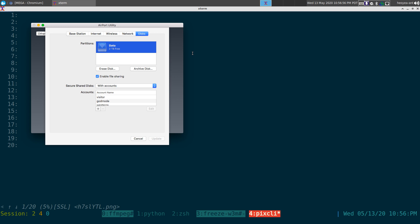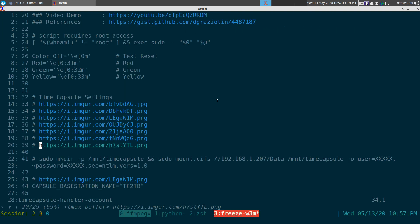The last tab is Disk. You need to know the name of the partition — in my case it's called 'data,' but yours might be different. I'm doing this with accounts, so my option is set to 'with accounts.' I created a couple of users by hitting the plus sign. The reason is I wanted an account for users who can upload stuff — like visitors — and then a god-mode admin account for my own private files that I don't want others to access.